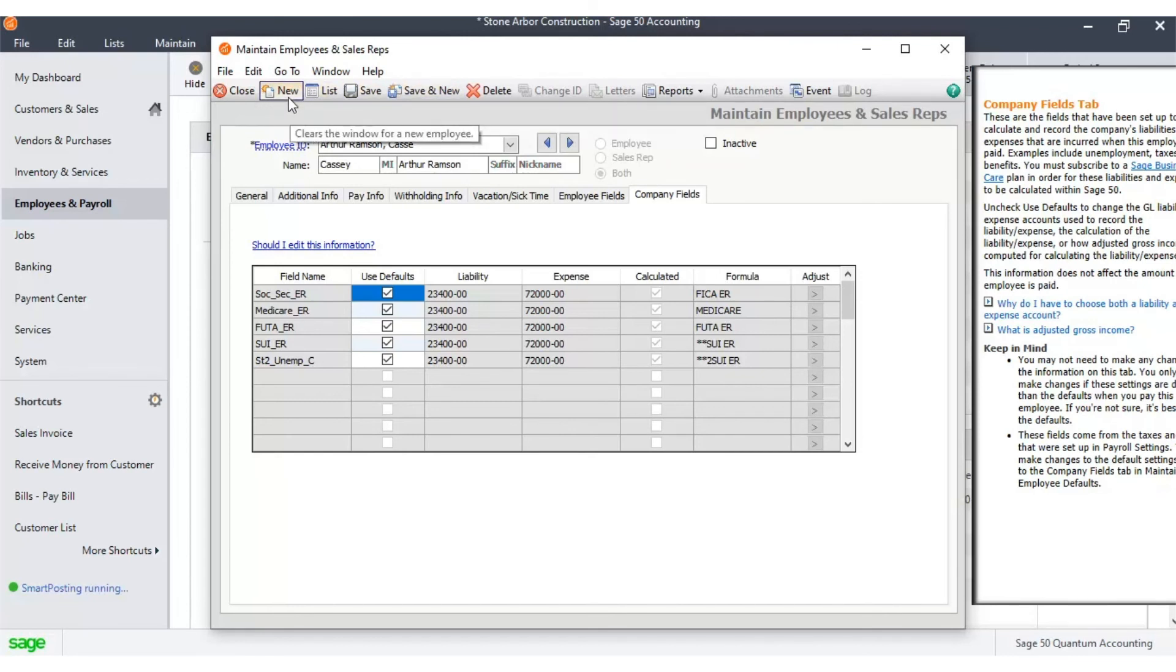Once you have filled up all this information, you can either click the Save and New button, List button, or simply click Save and then close the window.